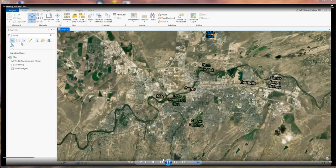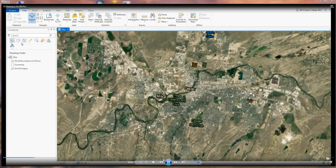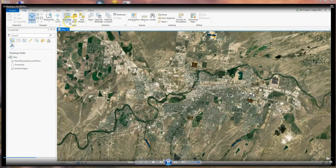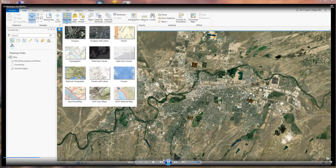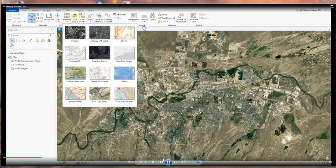You can see I've just got the base map, the world boundaries, and the boundaries and places loaded in. I just clicked on base map and once it gets done loading, I added the imagery with labels. And you can see I'm already zoomed in into Casper here.